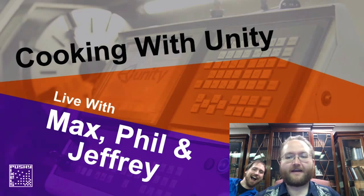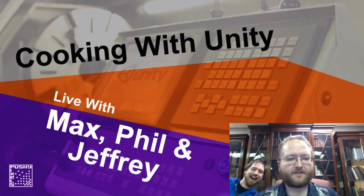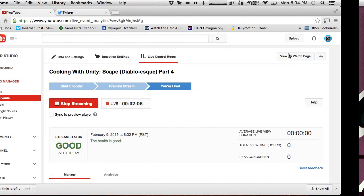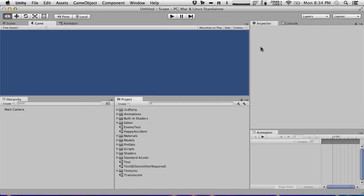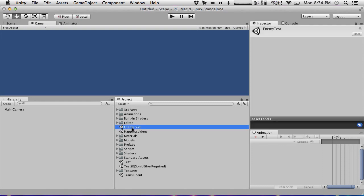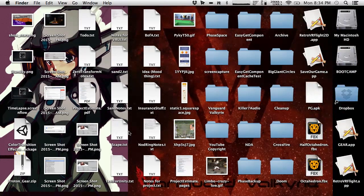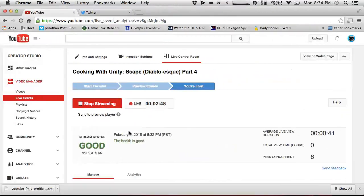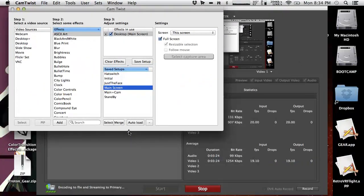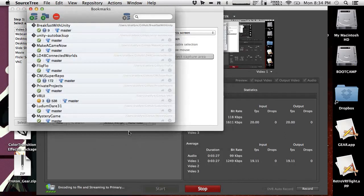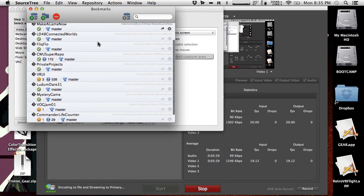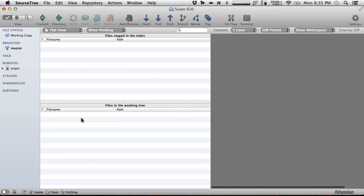We're going to go to the main screen and do this thing. We've got the Scape project. First off, this is important if you're working on a team — there's a really important file that Phil checked in to the project, so before you start working you should check to see if there's anything from other people.